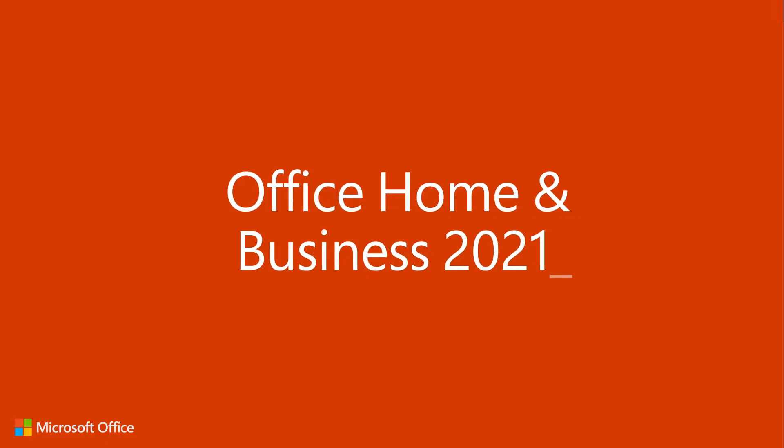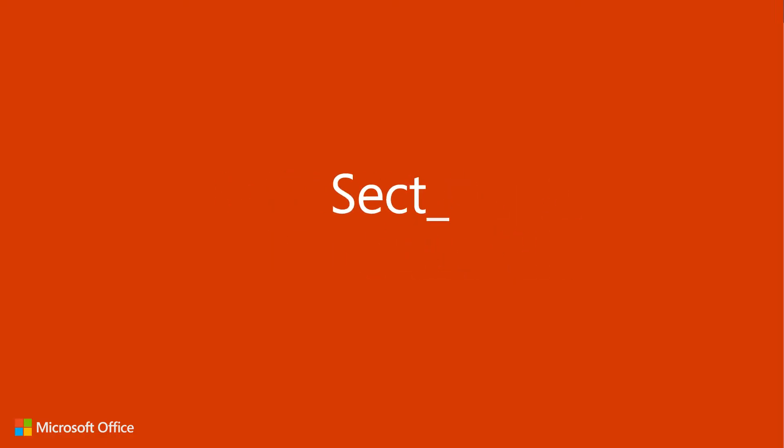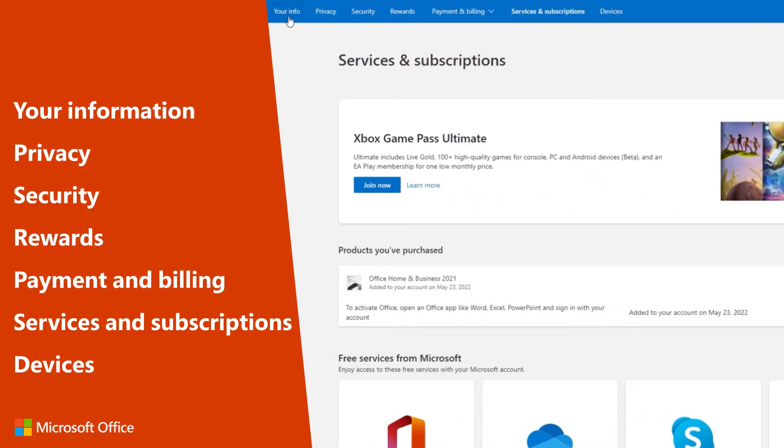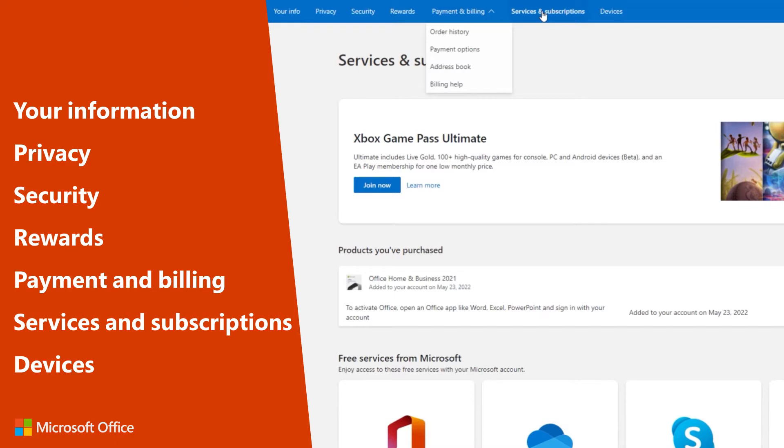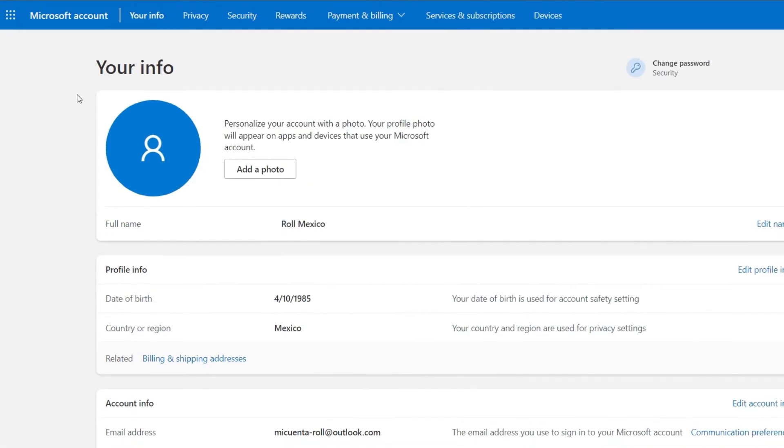Your Microsoft account consists of the following sections: your information, privacy, security, rewards, payment and billing, services and subscriptions, and devices. Each of these sections provides the possibility to make adjustments and offers relevant information. For example, the section your information